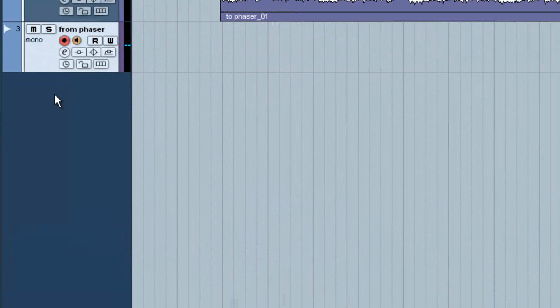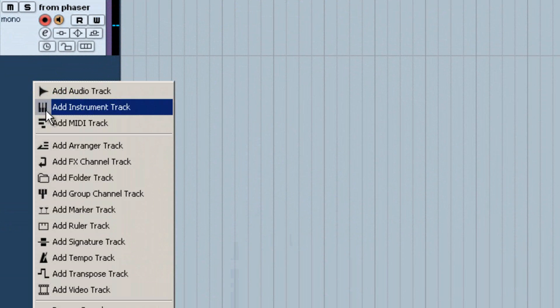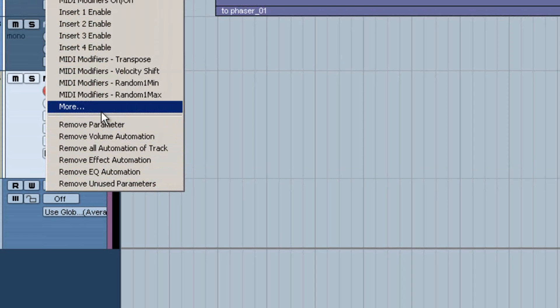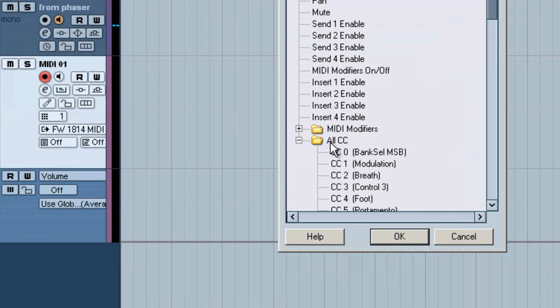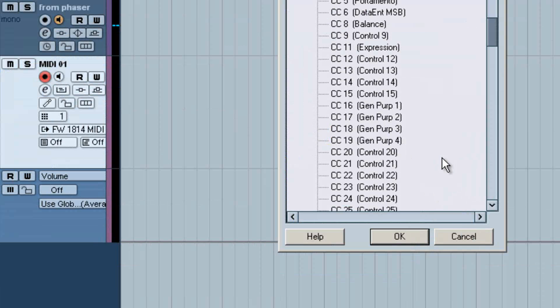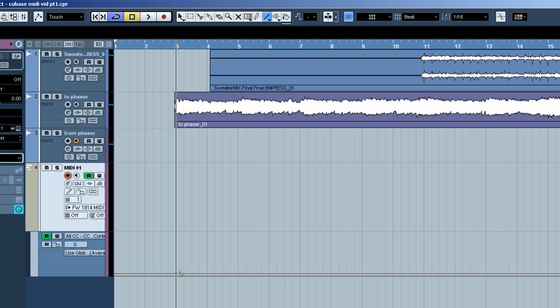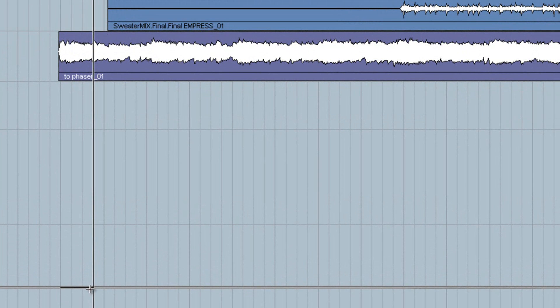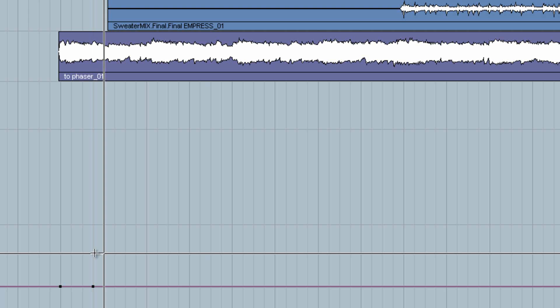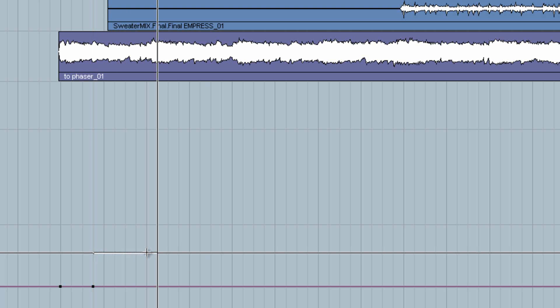Now we're going to automate the ratio. To do this, we add a MIDI track. The Empress Phaser uses Control Change Channel 20 to automate the ratio, so we'll add that controller lane. Now we'll draw in our ratio changes. You'll notice we start by drawing a line at 0. This will essentially be sending 0 values out to the Rate knob, which gives us a 1 to 1 ratio.